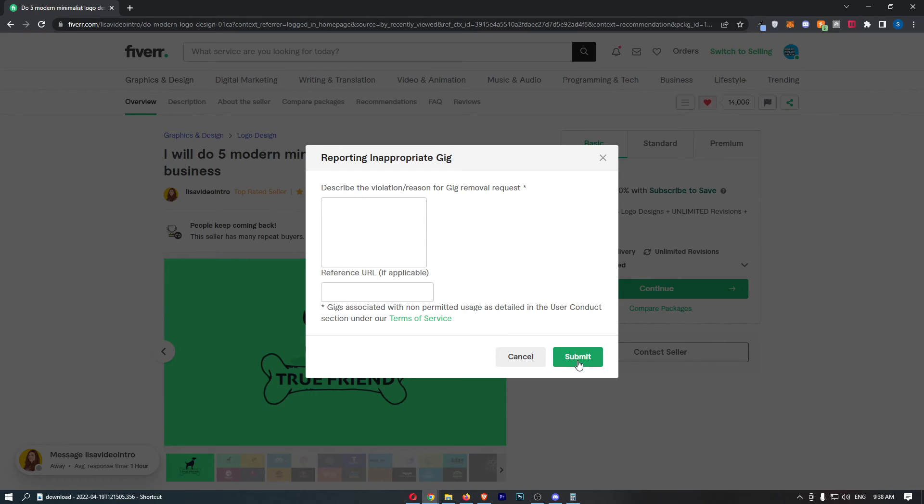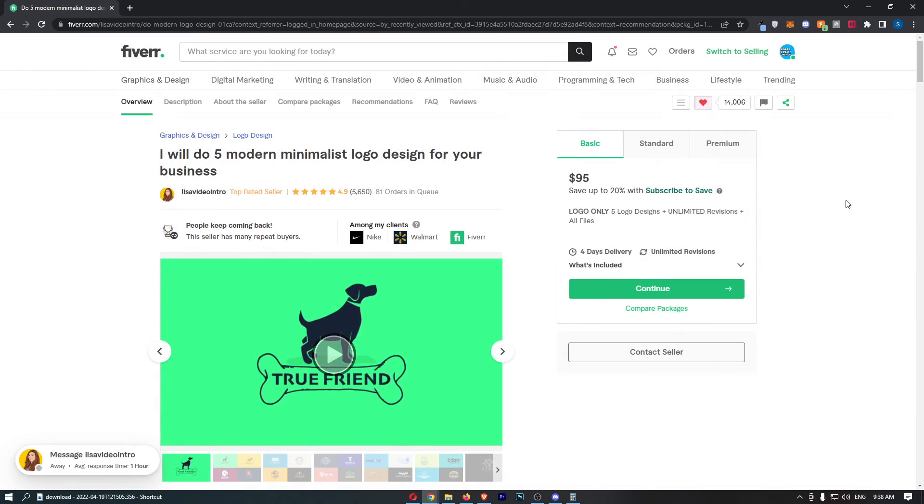Once that is done, just click on submit in the bottom right corner, and that is how you can report a gig on Fiverr.